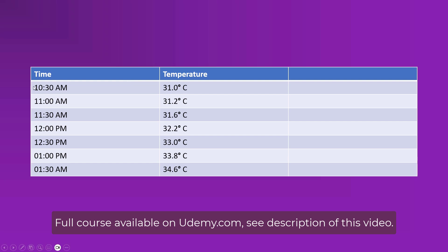And here our recording interval is about 30 minutes. So the first reading was taken at 10:30 am and the temperature was 31 degrees centigrade. At 11 am it was 31.2 degrees centigrade. In the same way the data logger logs our data against time.